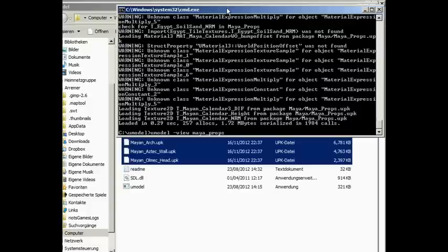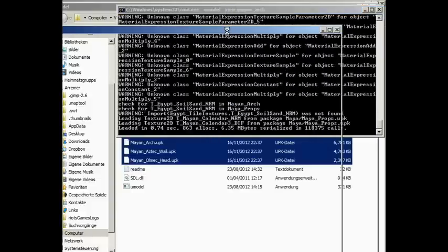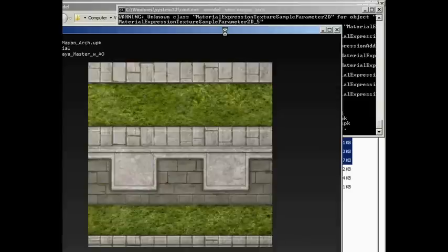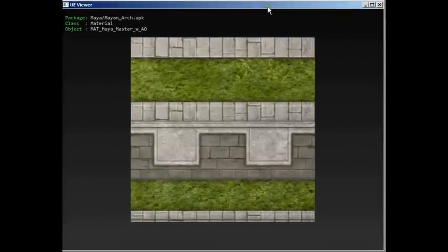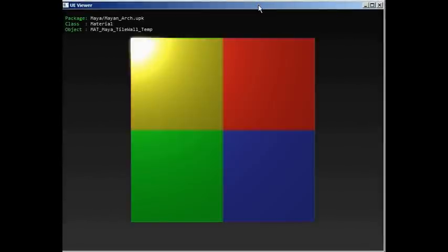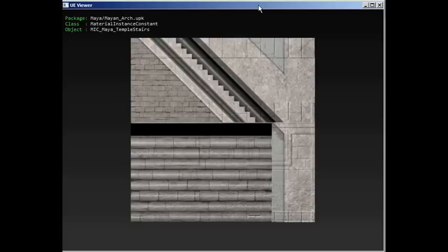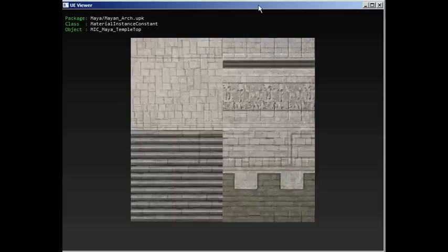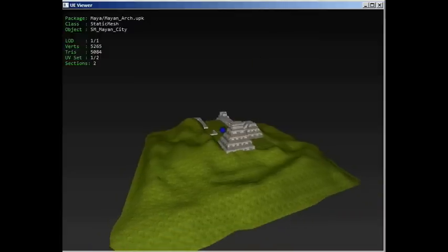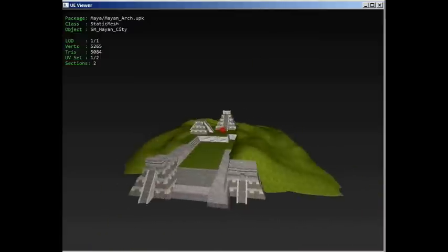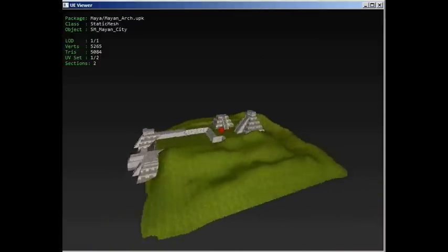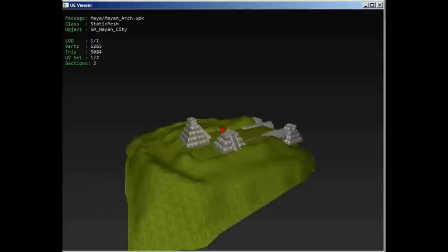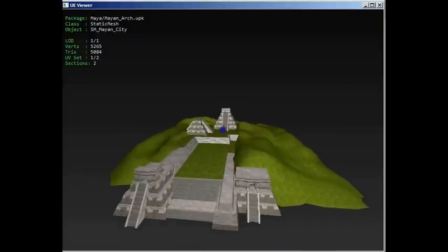Then we have the Mayan Arc. Alright, so this is where the main meat of the Mayan map is. Some textures. Gross. Alright, so this is possibly in the background, or very likely in the background. I don't think this is an actual part of the map.